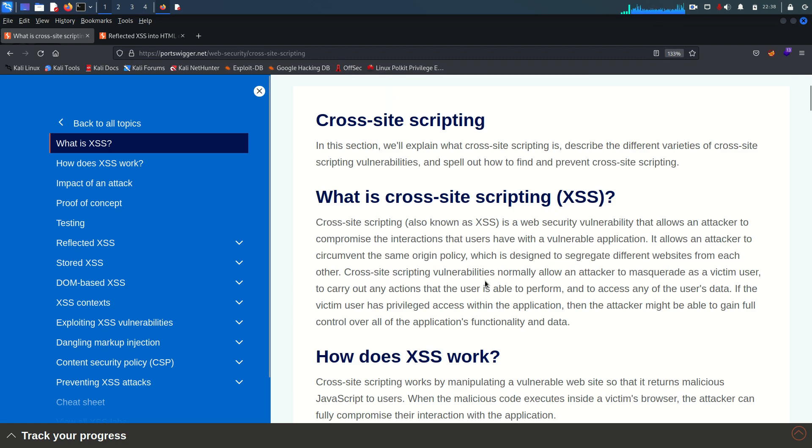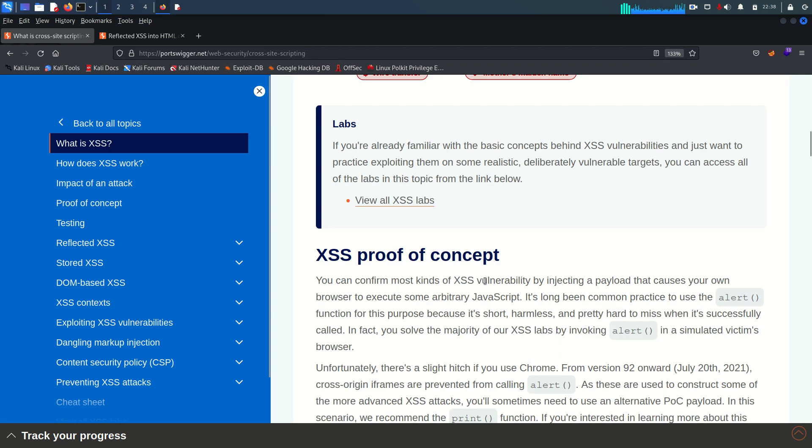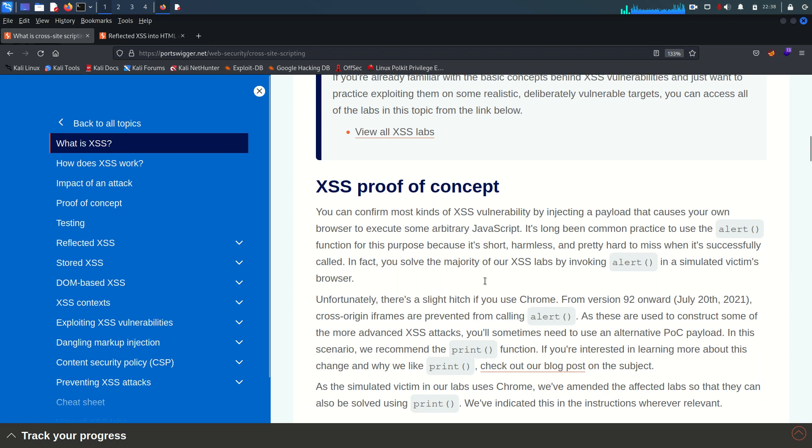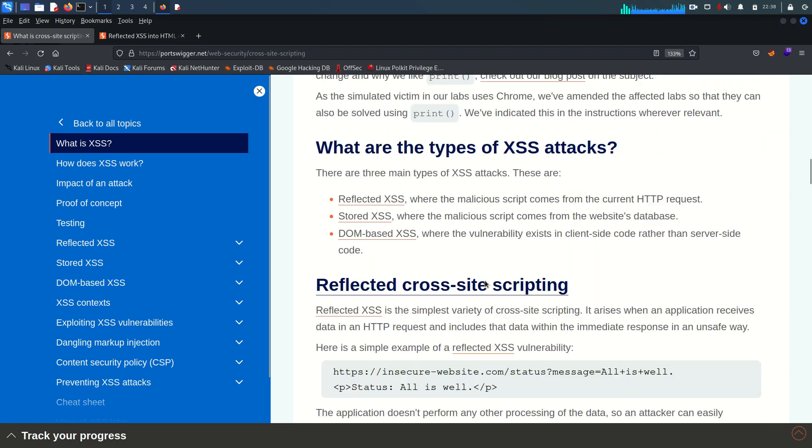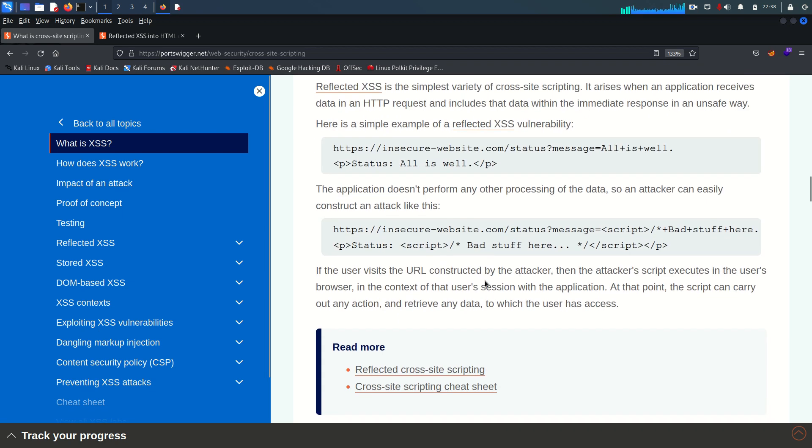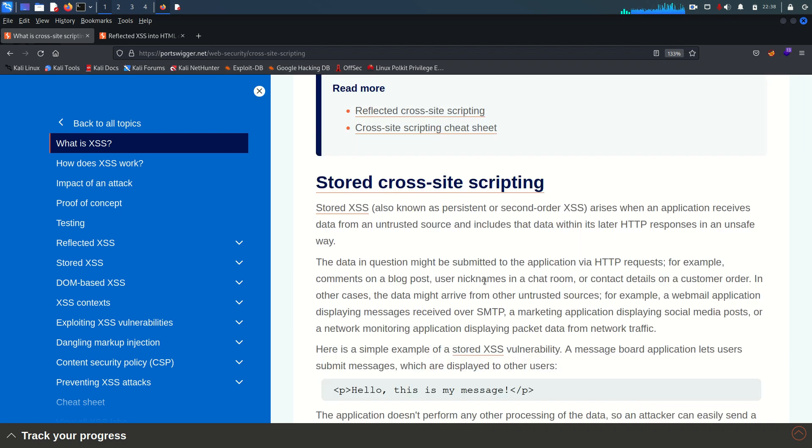I will highly recommend you guys to read and understand this content what you see here to understand how this vulnerability arises and what are the steps you can take to test an application for this particular vulnerability.